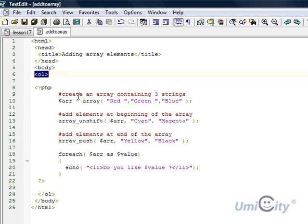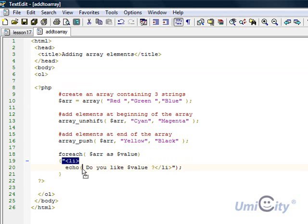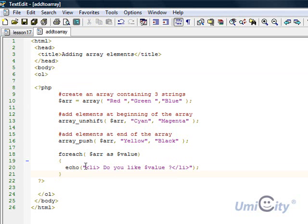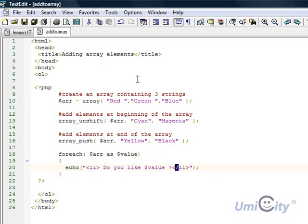Every time we start a new point we use something called an LI. So you'll notice here I've got the LI tag. So you've got the LI here and when we close the tag when we finish with the line we add another HTML tag but obviously with the backslash when we close the tag. Just like we do with all the other HTML tags.